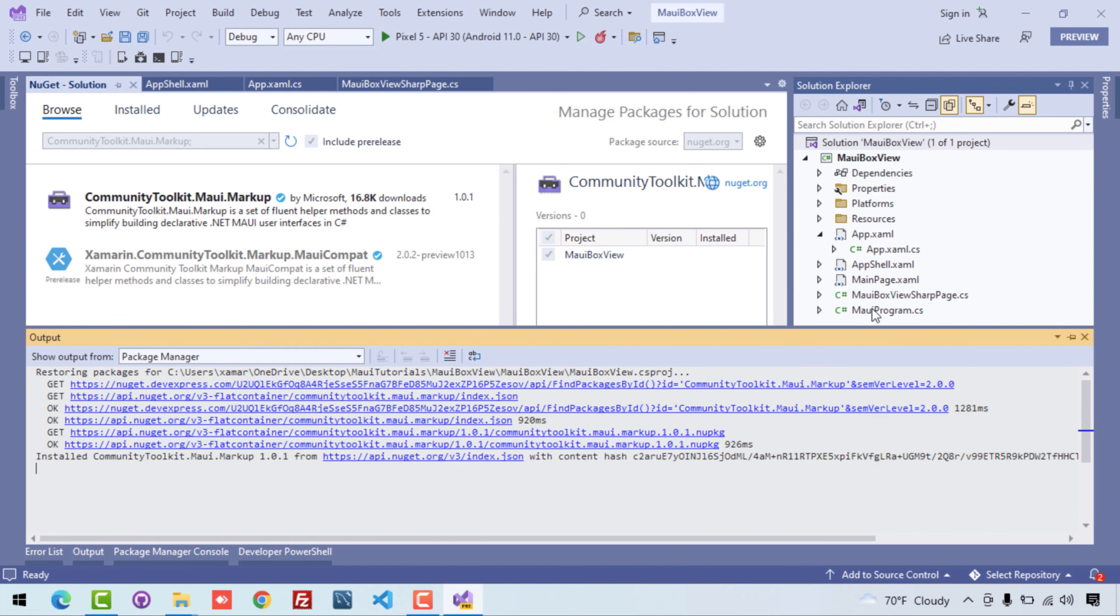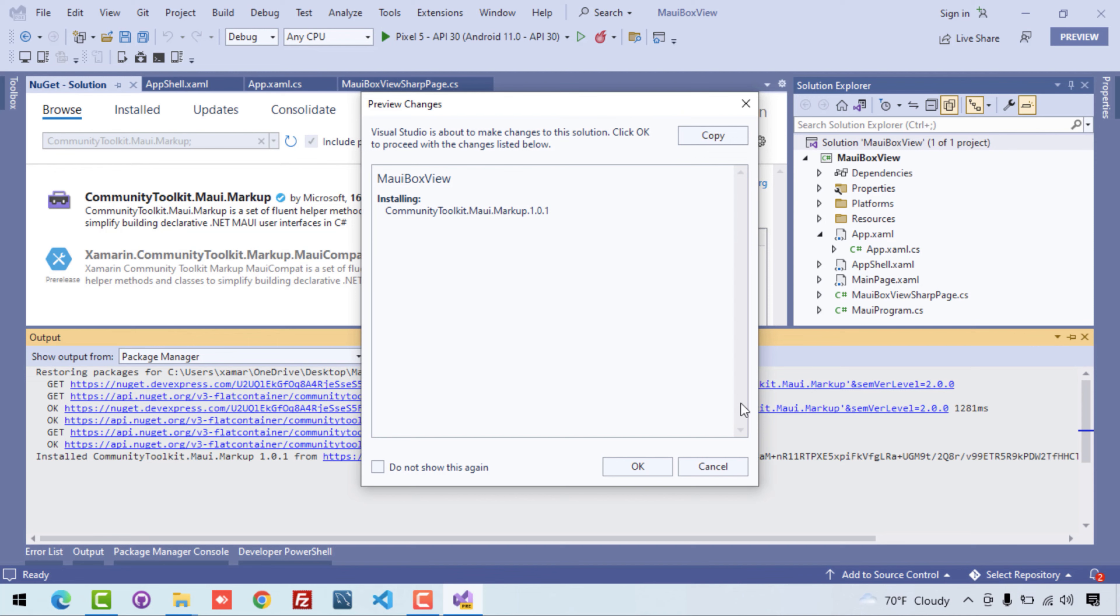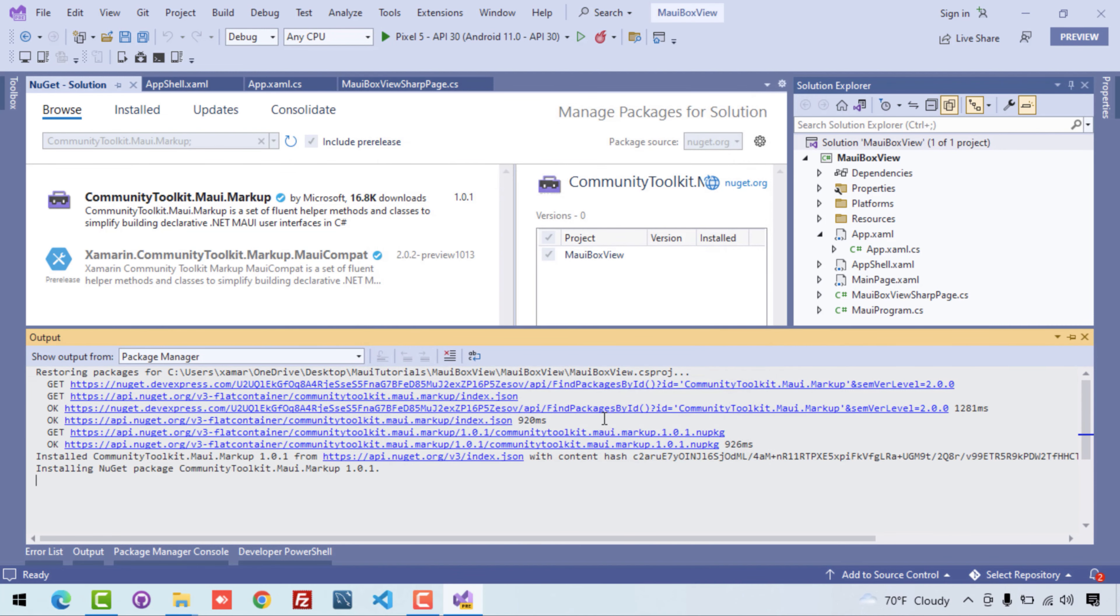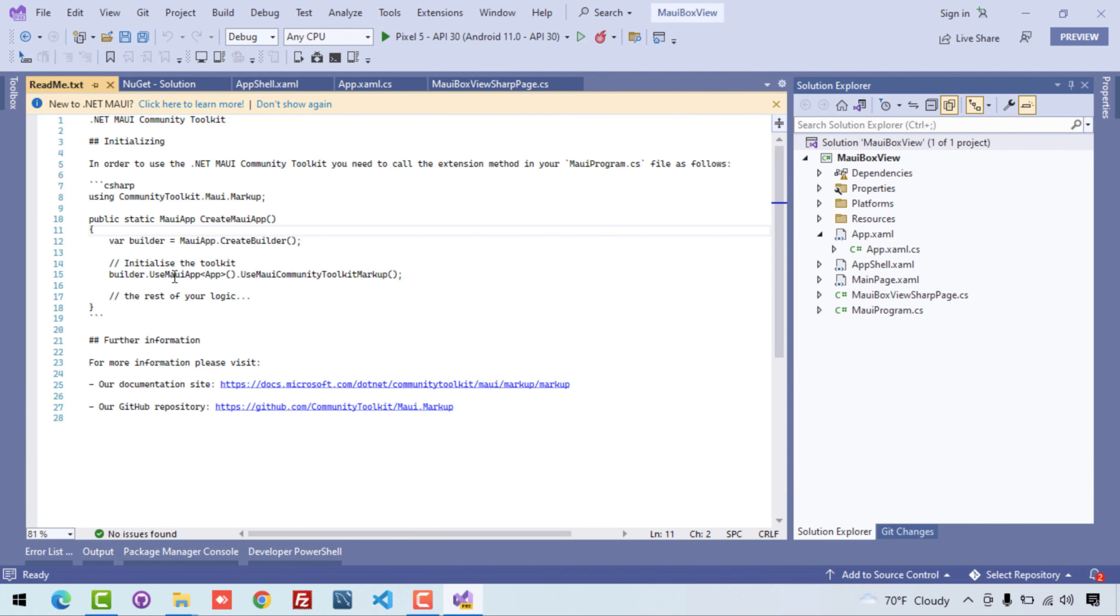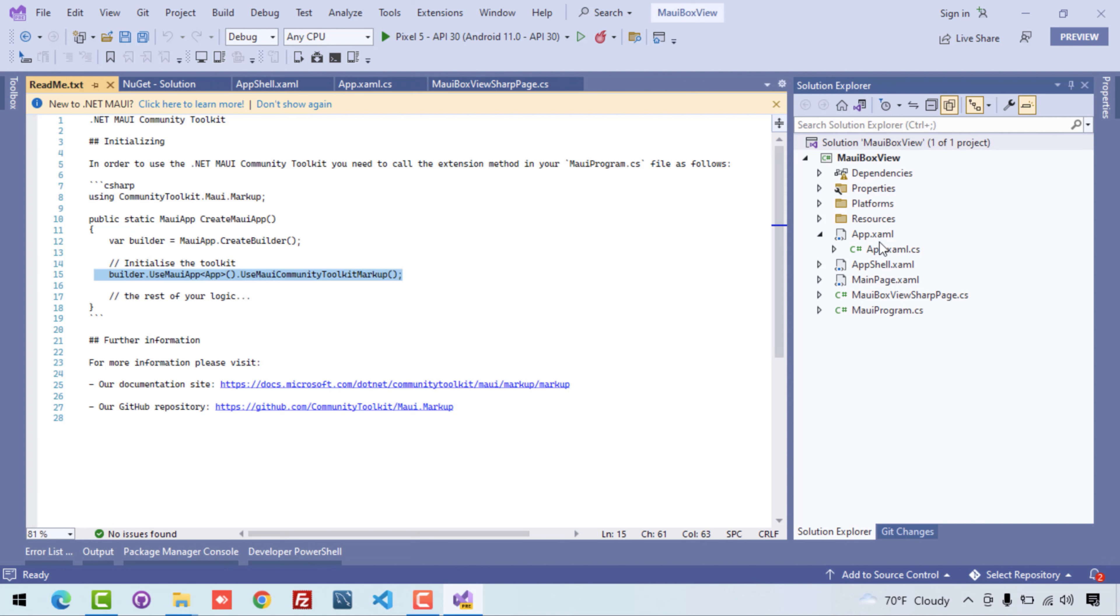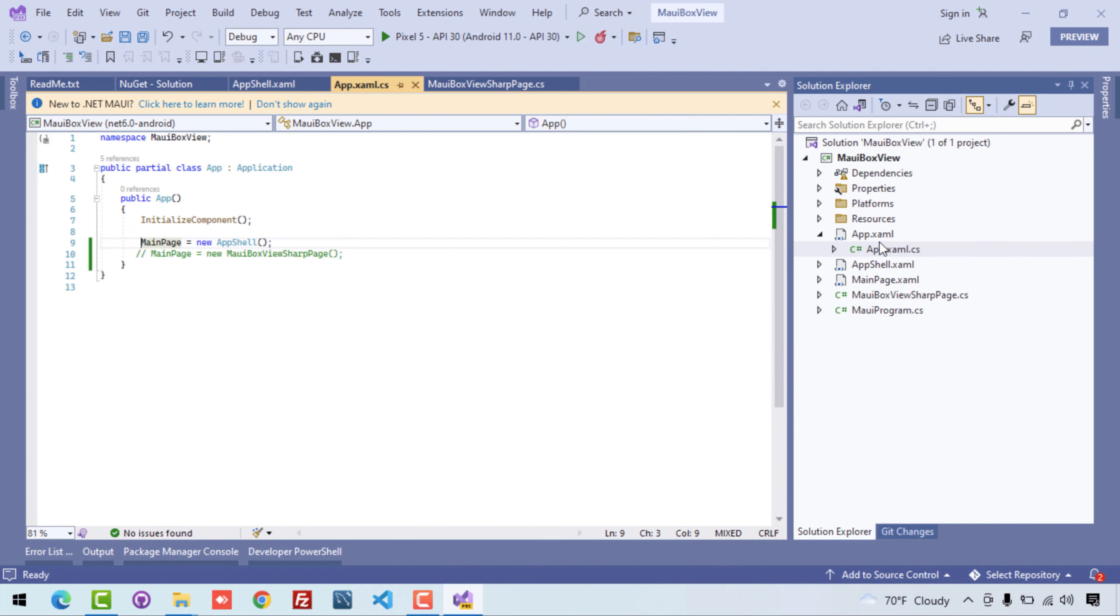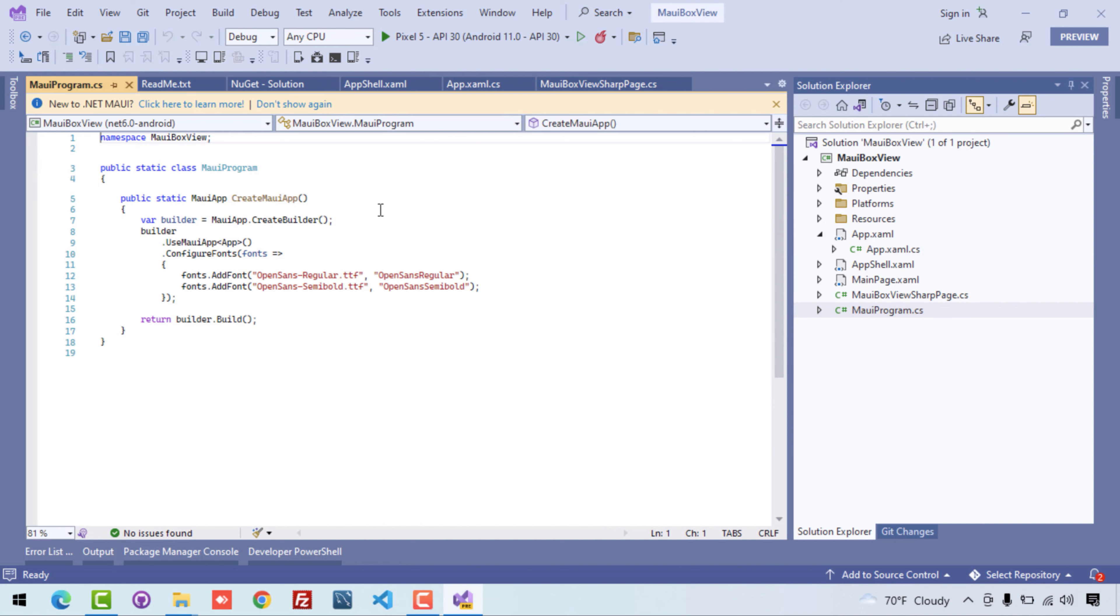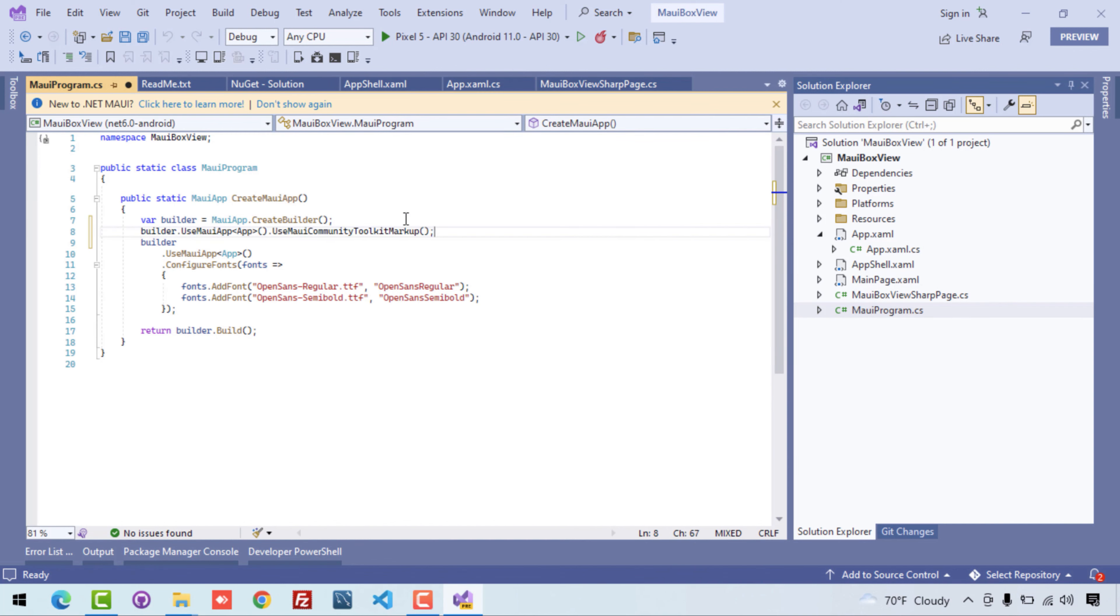So I'll just accept it. After the installation is done, then you will get this readme file where you will just copy this code, then we are going to paste it inside the MauiProgram.cs. So here in the builder section over here, we'll just paste this code.